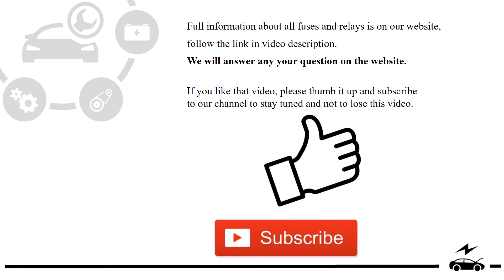Full information about all fuses and relays is on our website. Follow the link in video description. We will answer any question on the website.